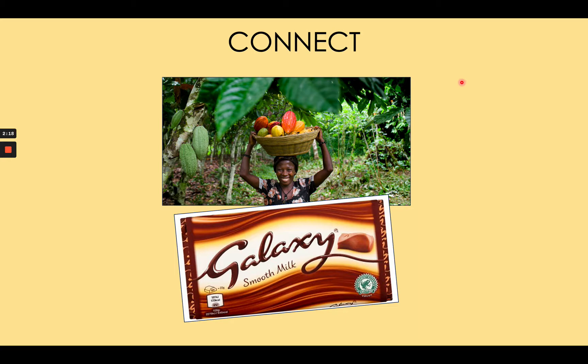Her cocoa often ends up in chocolate bars like Galaxy bars that we all know and love. She's had enough money to send her kids to school and enough money to get vaccines and basic healthcare. However, in the last 10 years or so, she and her parents before her have noticed a change — a change in the rains and the precipitation patterns in West Africa. Because of these changing patterns, especially the reduced rainfall in spring, the crop yields of her cocoa beans have decreased over time, and that has meant that her income has fallen.